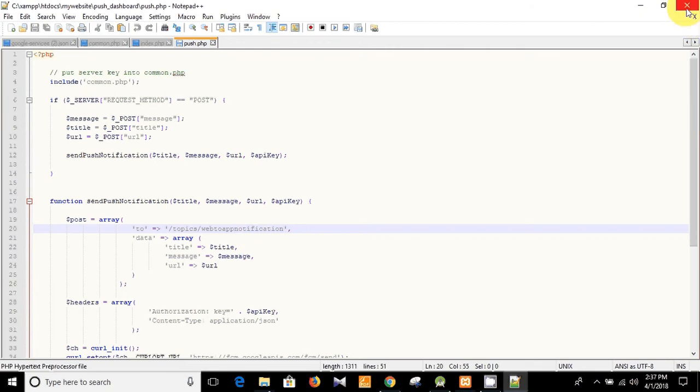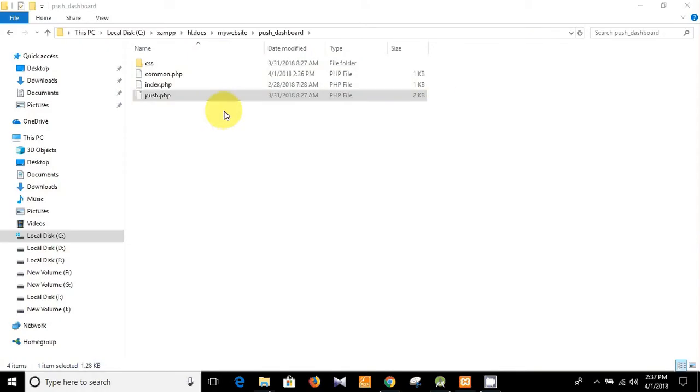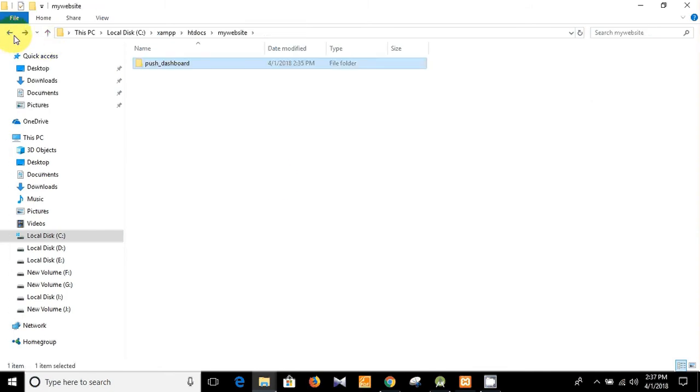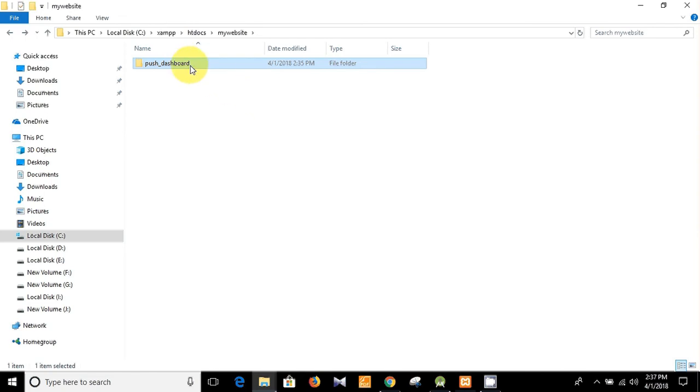So that's it, we don't need to send the push.php file. To send the push notification from our custom dashboard, you have to upload this dashboard to your server or you can use the localhost to send the push notification.